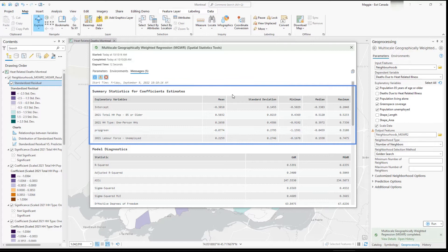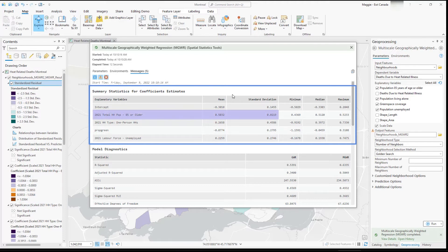The summary statistics for coefficient estimates section summarizes the mean, standard deviation, minimum, median, and maximum for each coefficient estimate across the study area. The mean value reflects the association between the explanatory variable and the dependent variable, and the standard deviation indicates the spatial variation. A small standard deviation implies a good OLS fit. We can see that population 85 and older has a high positive mean, indicating a strong positive relationship with the dependent variable, and a very low standard deviation, meaning low spatial variability. Because we scaled the data, we can compare values across variables and see that age has a stronger relationship than single households, for example.